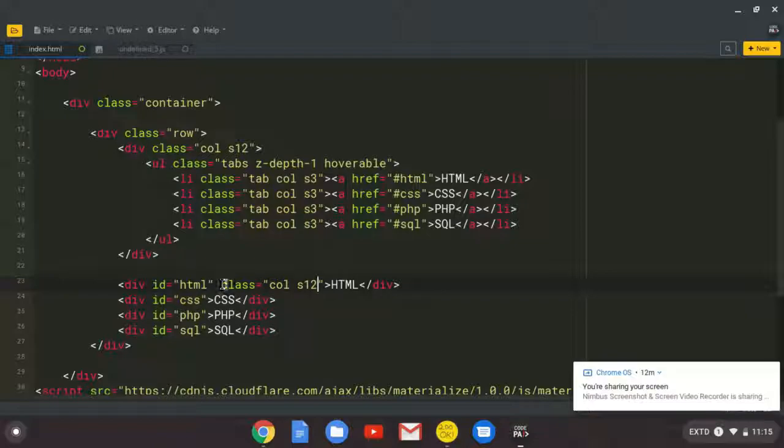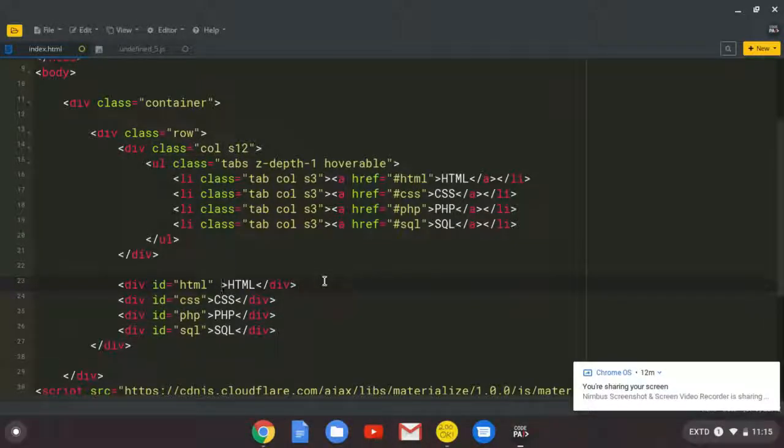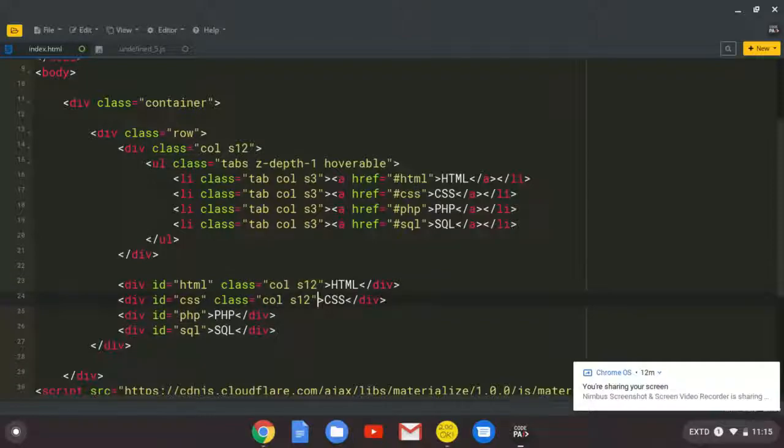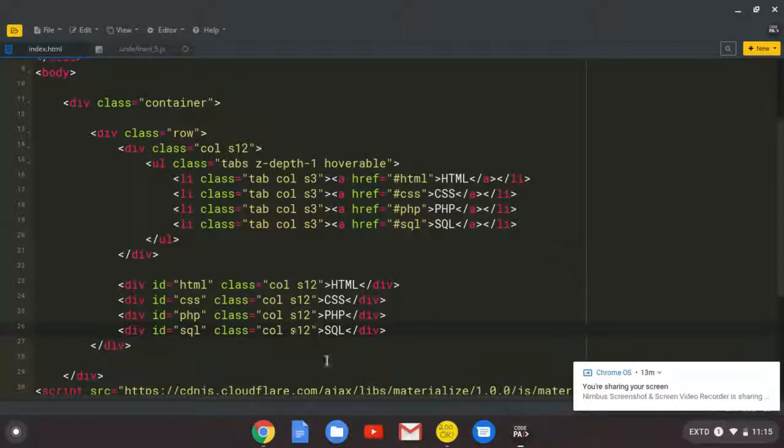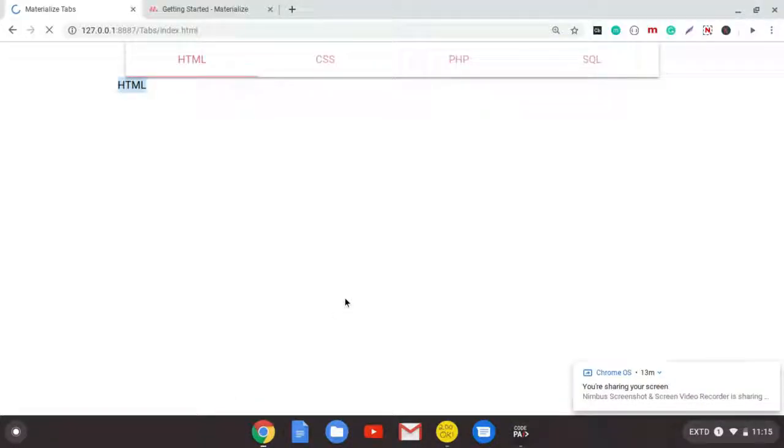So on every div that we have created, we put another simple column. And with some small screens, we want you to take all the grid system, 12. Refresh.